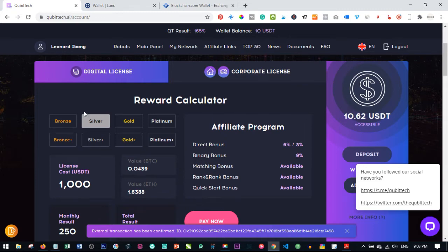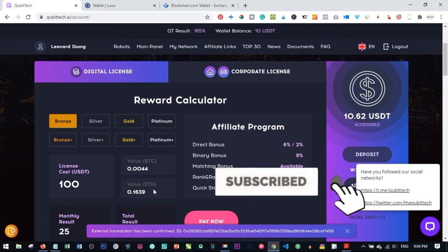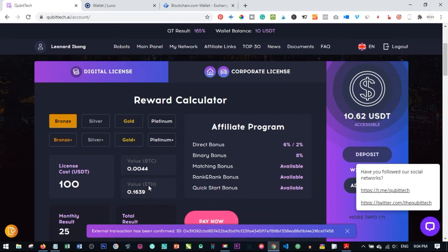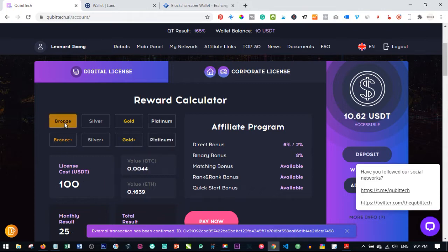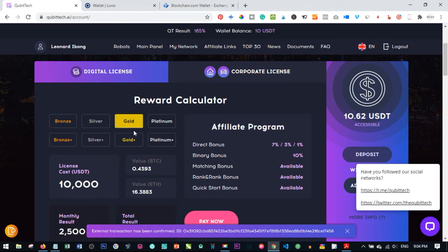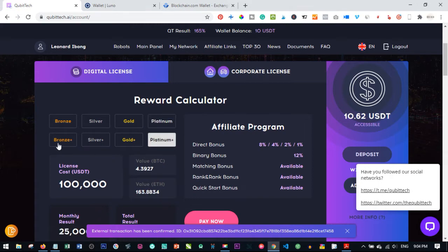The Kubitech platform has a range of packages. Once you sign up — links will be in the video description — you have 14 days to activate your account. You can activate with either Ethereum or Bitcoin. The lowest package is $100 and the highest is $100,000. In between you have $500, $1,000, $5,000, $10,000, $25,000, $50,000, and $100,000 — it all depends on what you can afford.